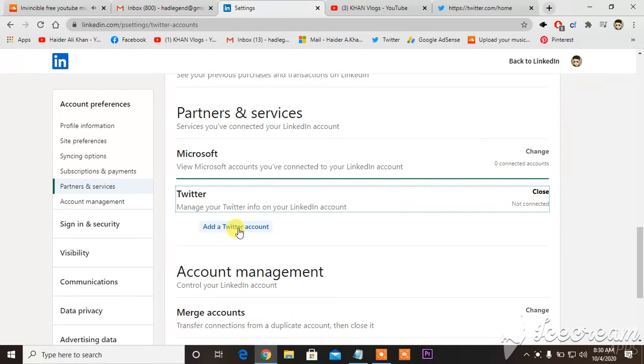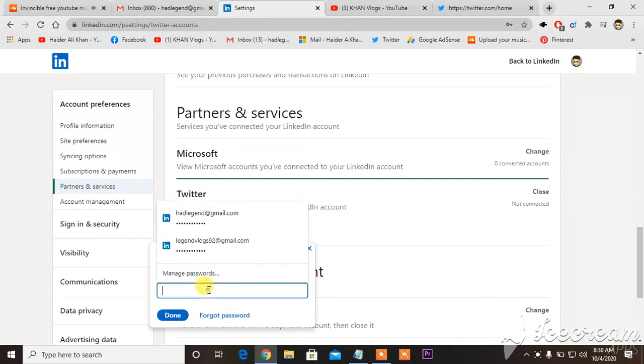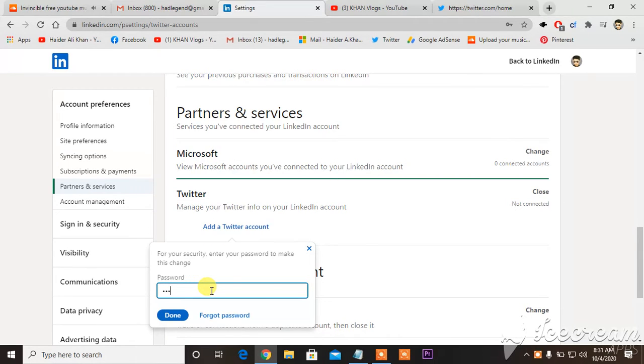You change it, add a Twitter account. When you are going to add your Twitter account, what you have to do is to type your Twitter account.